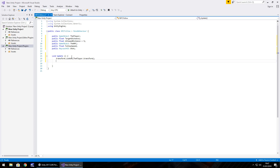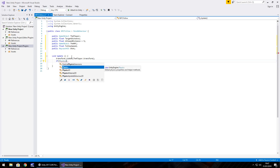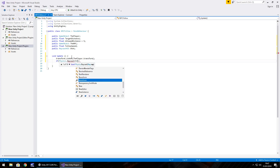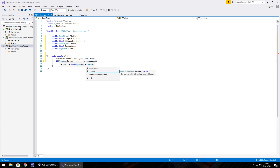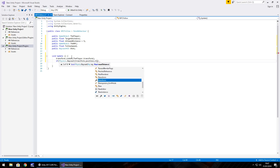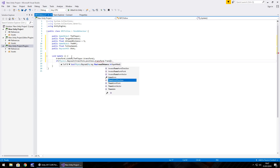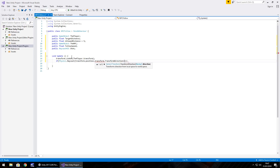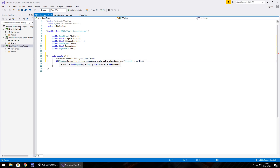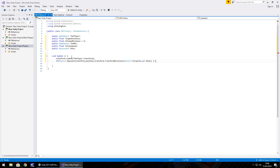Now the raycast comes in. We fire a raycast from whatever this script is attached to toward the player: if (Physics.Raycast(transform.position, transform.TransformDirection(Vector3.forward), out shot)) — and open the curly bracket.